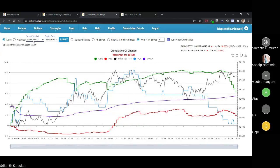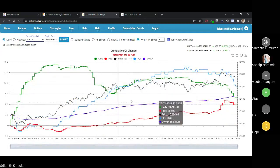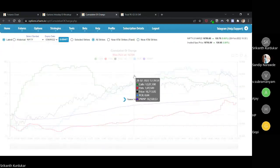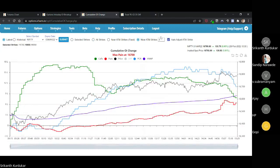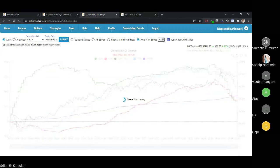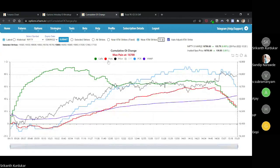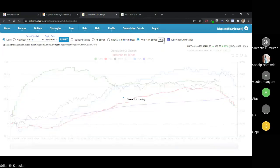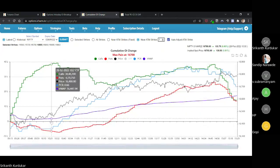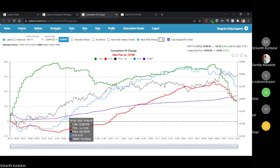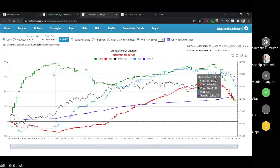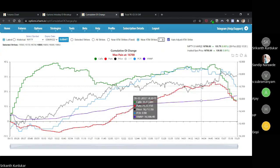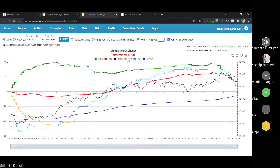For Nifty the situation was the other way around. With all strikes selected, you get a totally different picture — I usually prefer all strikes because the overall OI may be shifting, and looking at only three strikes may not give you the proper larger picture. Here the difference was pretty large; the whole scenario changed to bullish. The call OI change decreased and then increased slightly, but overall it is flat whereas put OI change has continuously increased. You should enable the diff line — this is very important.